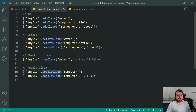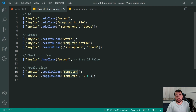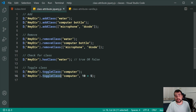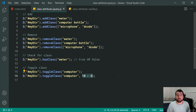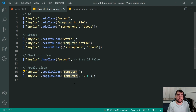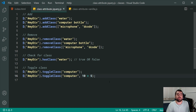The last jQuery example uses the toggleClass method, which simply toggles the existence of your class. If 'computer' exists it removes it; if it doesn't exist it adds it. The final line also uses toggleClass but passes a second argument — an expression for true or false. If 10 is greater than 5, which gives us true, then 'computer' is added; if the expression is false, 'computer' is removed. That covers the entire jQuery example.